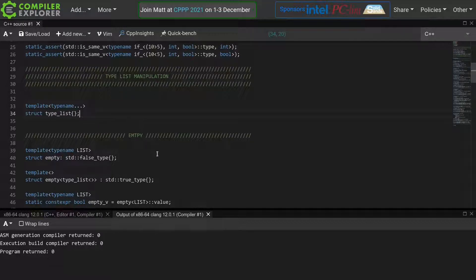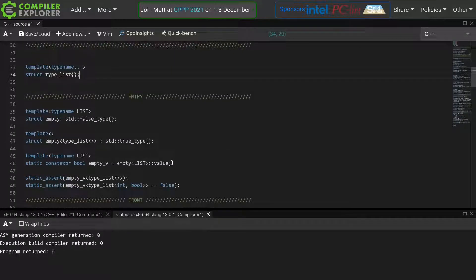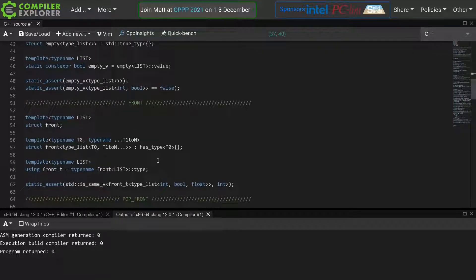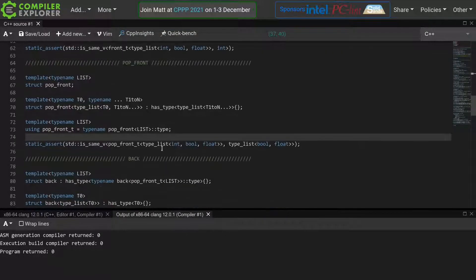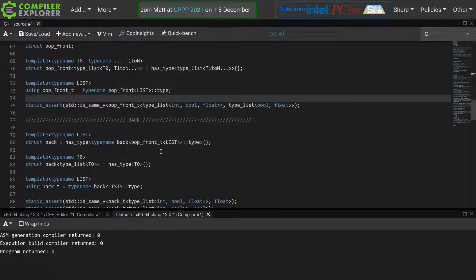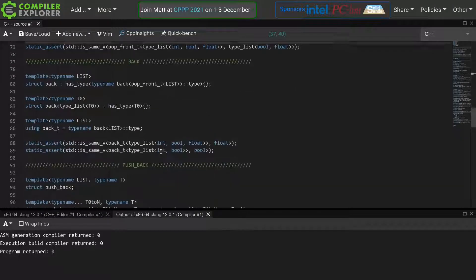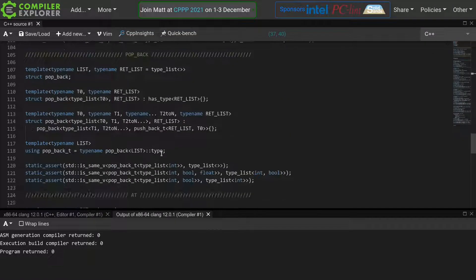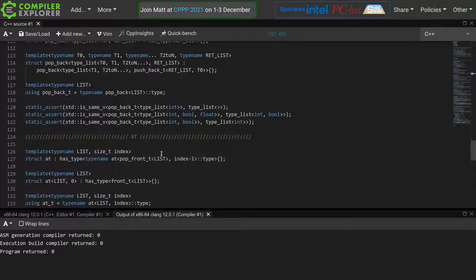We can check whether this list is empty, which type is at the front of the list, we can modify the list using popfront, we can check the back, pushback, popback,